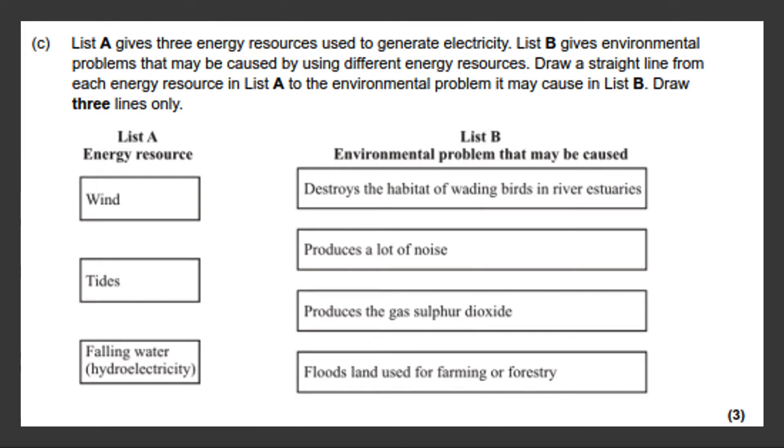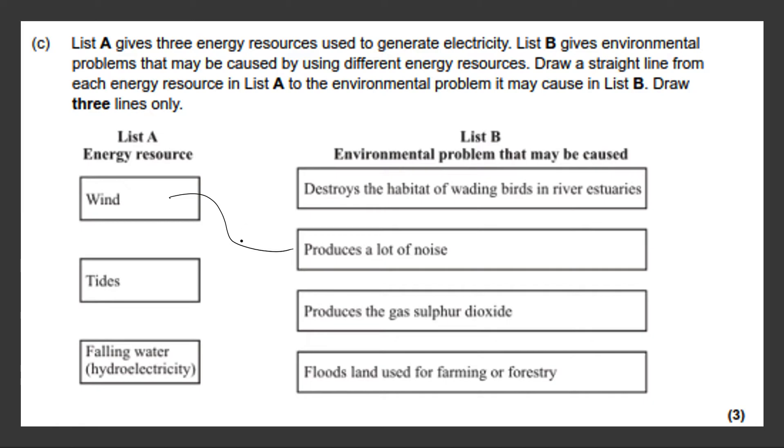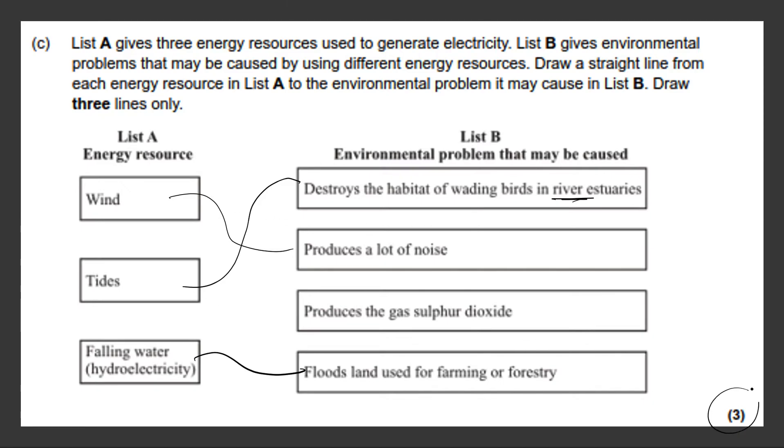Next question. List A gives three energy resources used to generate electricity. List B gives environmental problems that may be caused by using different energy resources. Draw a straight line from each energy resource in List A to the environmental problem it may cause in List B. Draw three lines only. So wind produces a lot of noise when the turbines are turning. Tides destroys habitat of wading birds in river estuaries. The key word that gives it away is river. And falling water hydroelectricity would be floods land used for farming or forestry. And having those in the correct places will give you three marks.